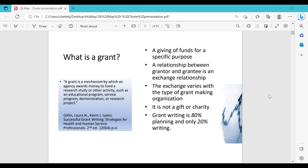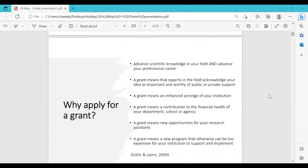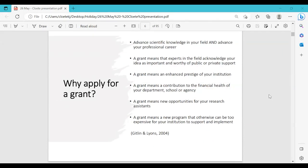The relationship between the grantor and grantee is an exchange relationship that varies depending on the type of grant — remember it's not a gift. Remember also that grant writing is 80% planning and 20% writing, though some may argue it's 40% planning and 60% writing depending on your writing skills. Writing skills are very important not only for grants but also for papers and literature reviews, so attend library research writing workshops whenever offered.